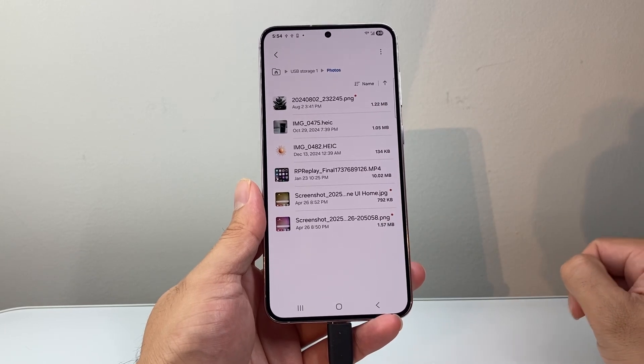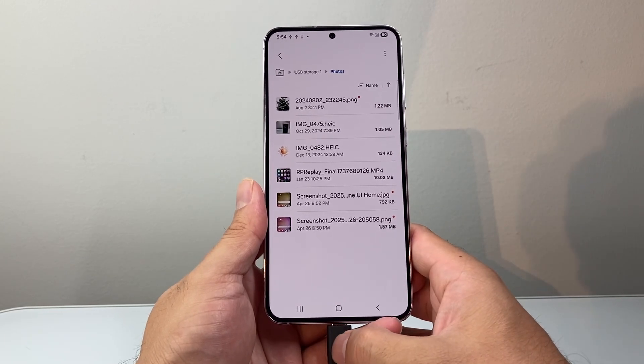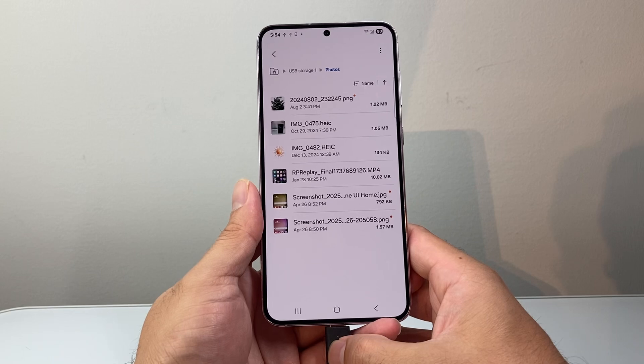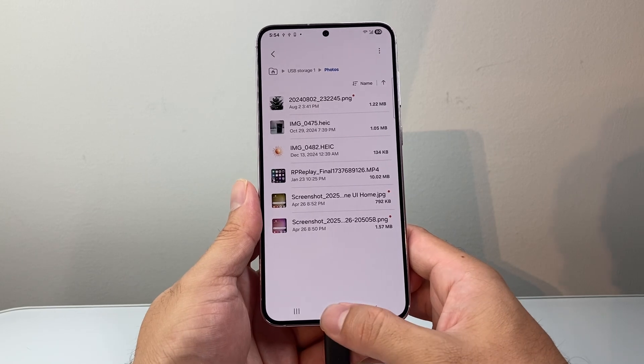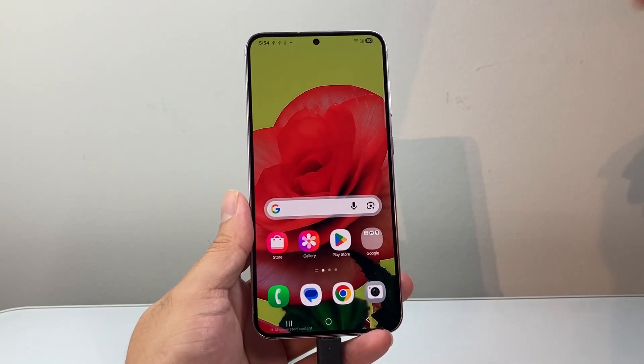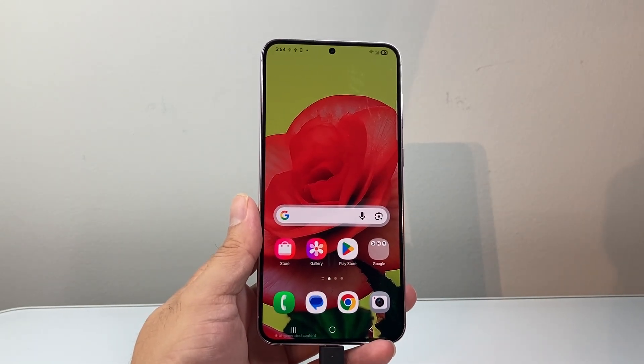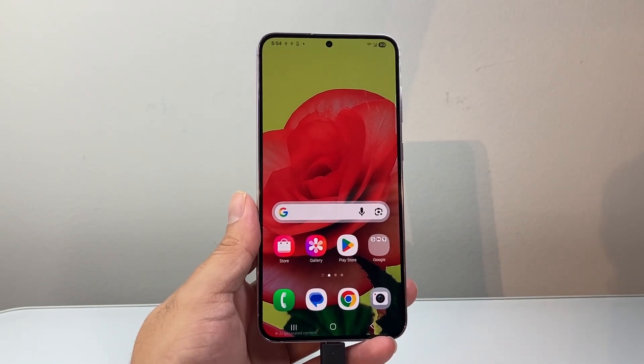That's how you move photos to an external SSD drive. I hope this video was helpful. If so, please consider hitting the like and subscribe button for more tips and tricks. We'll see you guys next time.